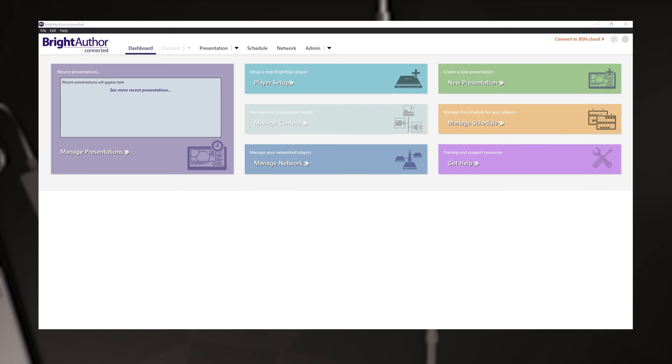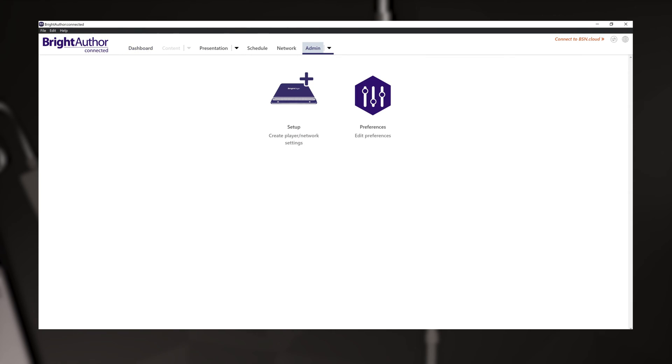First, launch the desktop application BrightAuthor Connected. Once you have it launched, look in the upper menu for the last item called Admin. Click the icon for setup first.